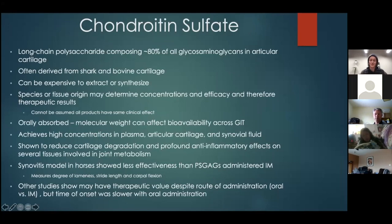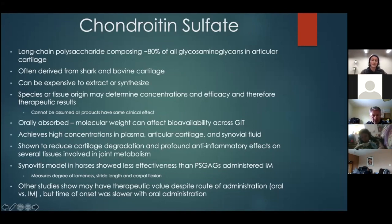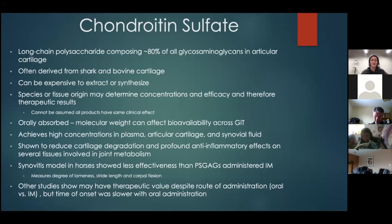Chondroitin sulfate, glucosamine, and MSM are often discussed together because many formulations combine them and we think using them together may produce synergistic effects. Chondroitin sulfate is a long molecule composing about 80% of all glycosaminoglycans in articular cartilage — it's a main part of that cartilage layer. It's often derived from shark and bovine cartilage.